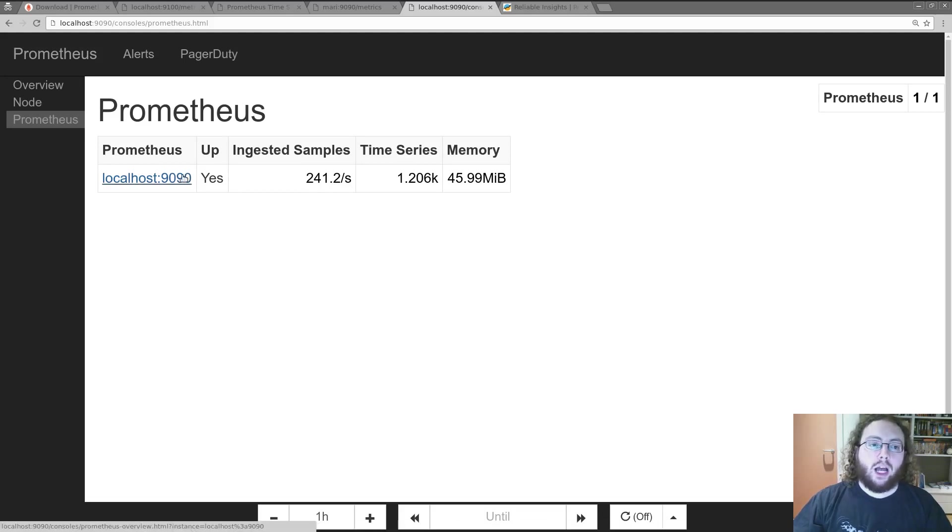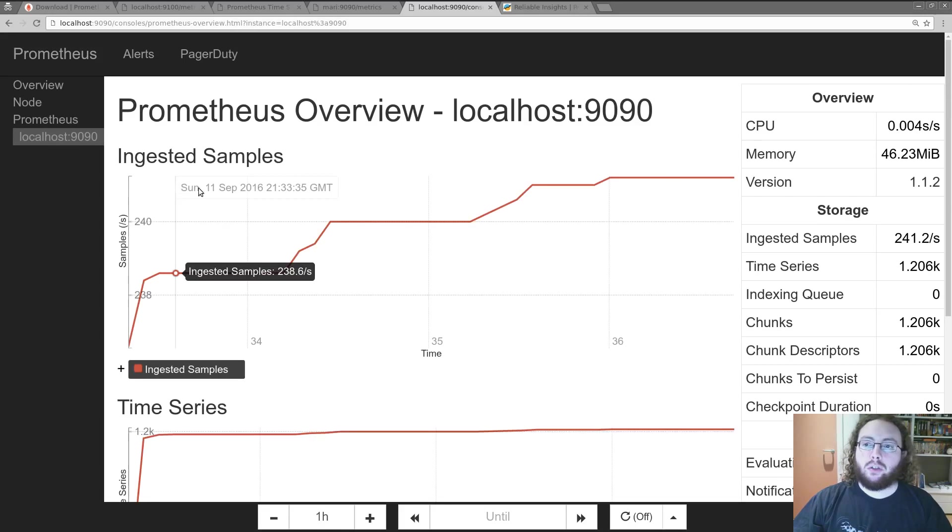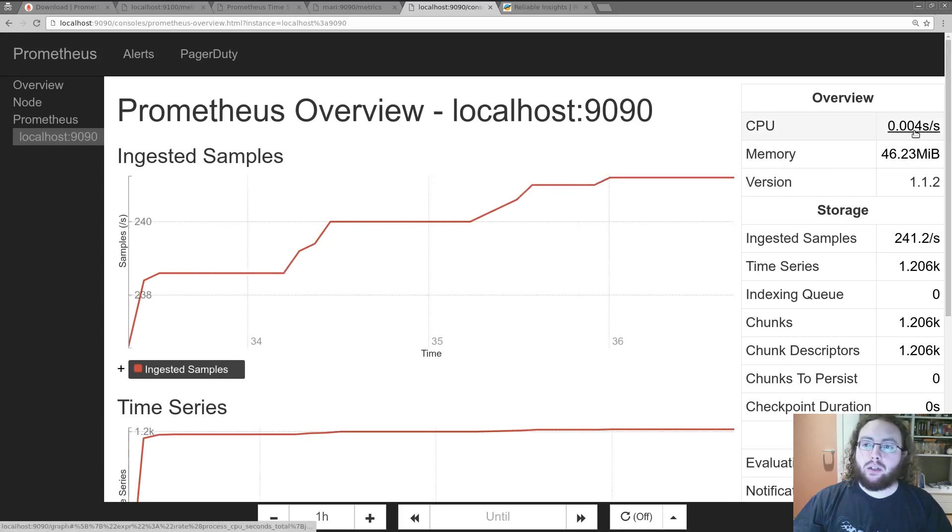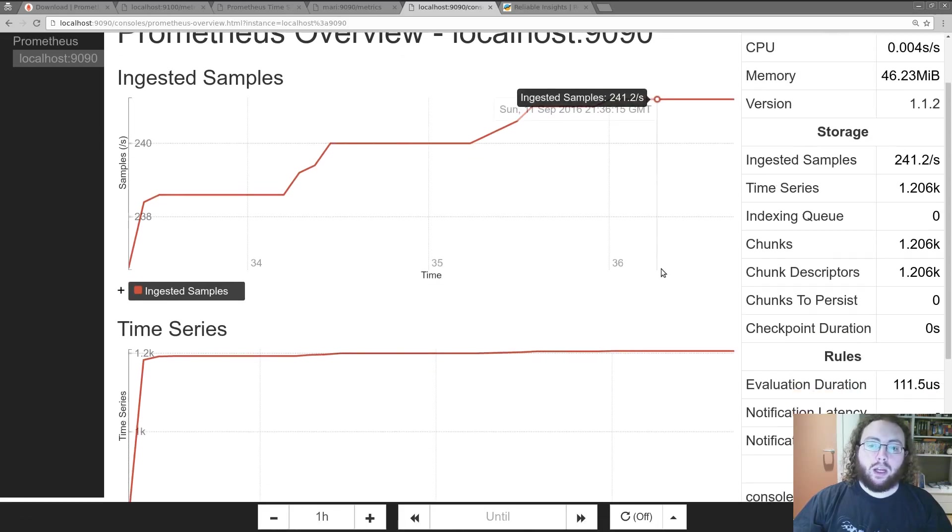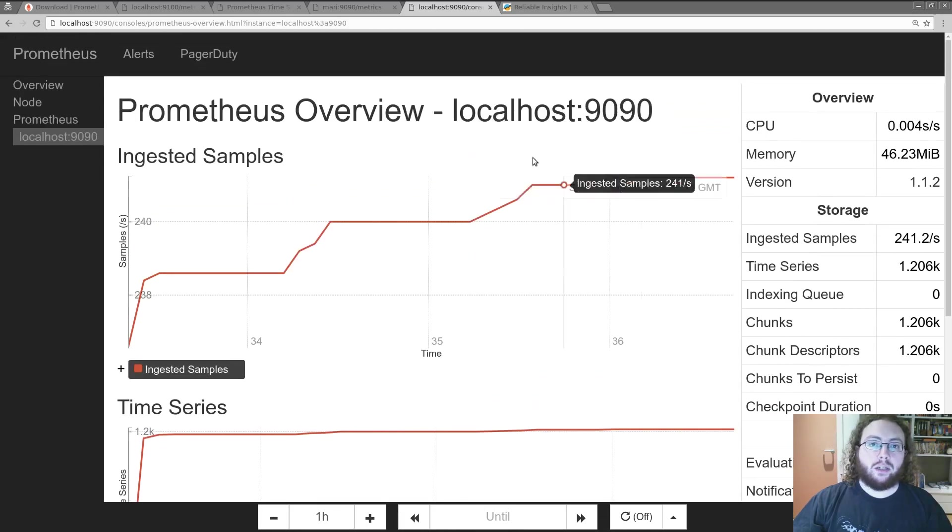Now this Prometheus is doing like 0.4% of a core and you can see the stats there.